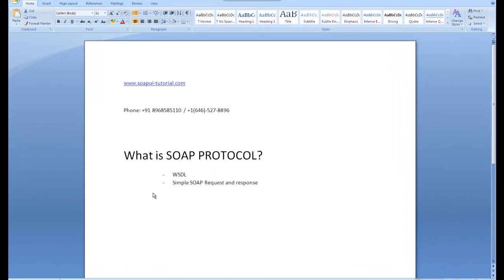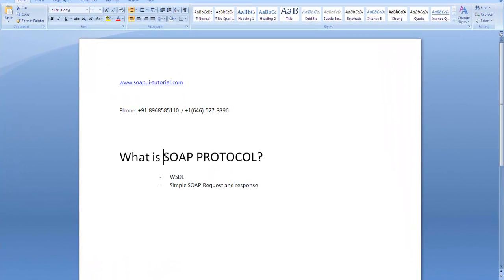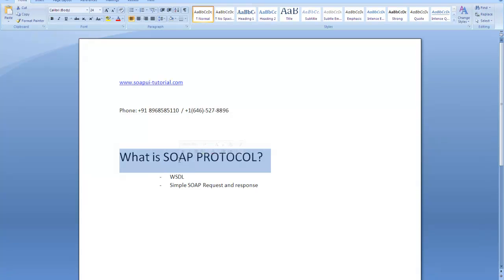Welcome everybody, welcome to the current session. In this I will talk about SOAP protocol — how SOAP protocol can be used with SOAP UI and what SOAP protocol basically is. The most challenging part of learning SOAP UI is getting an application which is implementing any REST or SOAP protocol — basically an application which is made in web services.